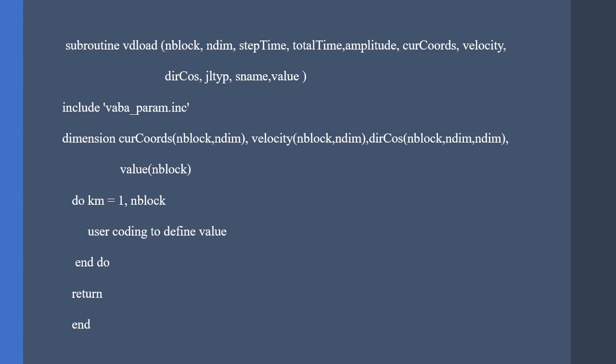Let's take a look at the VDLOAD subroutine first. It has inputs such as nblock and dimension, step time, total time amplitude, current nodal or integration points, coordinates, velocity, direction for the composites, load type, its name, and the output value.